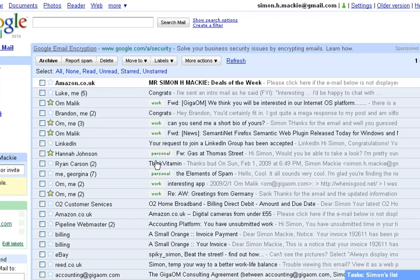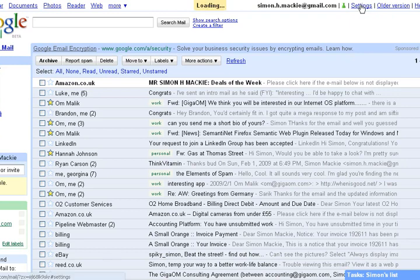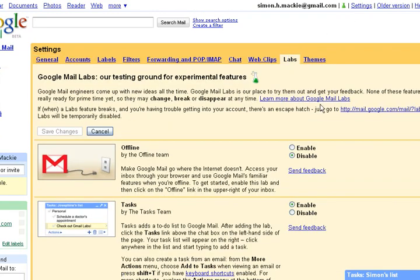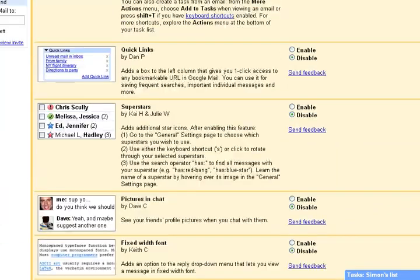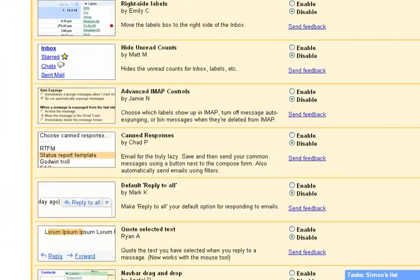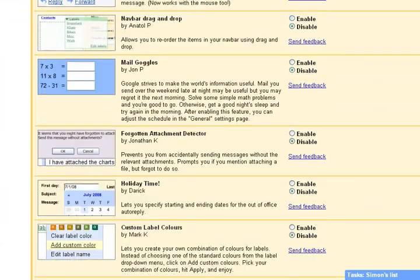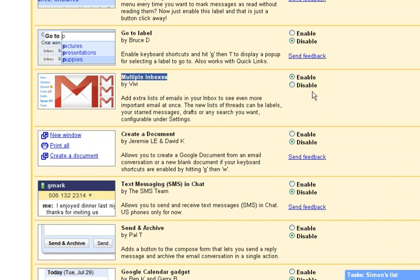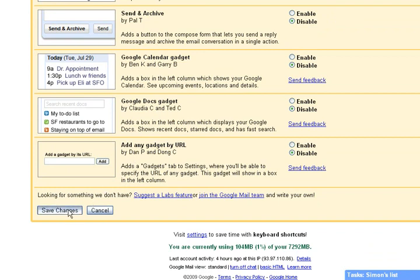To activate Multiple Inboxes, we first need to click on Settings, then Labs, then scroll down to Multiple Inboxes, which is all the way down at the bottom down here, click Enable, and then Save Changes.